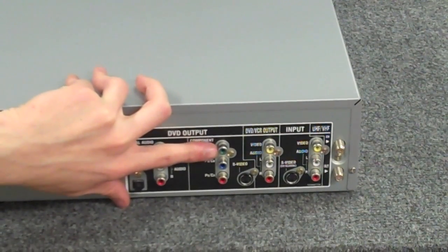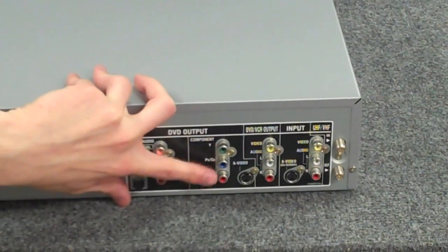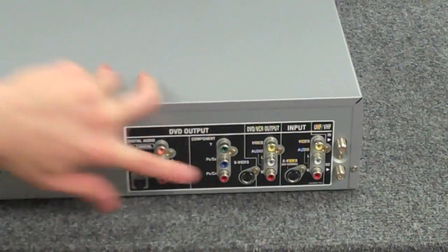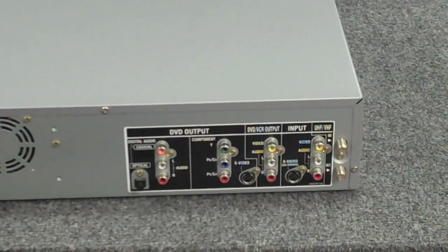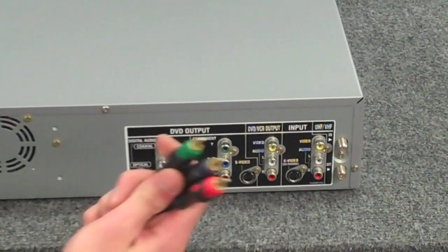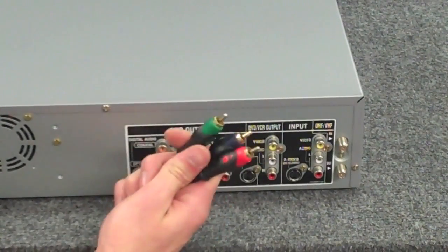The component is the green, the blue, and the red cables, which take just the regular component cables.